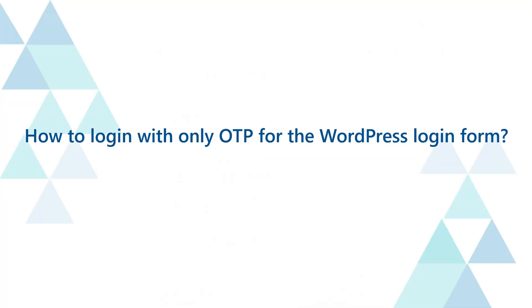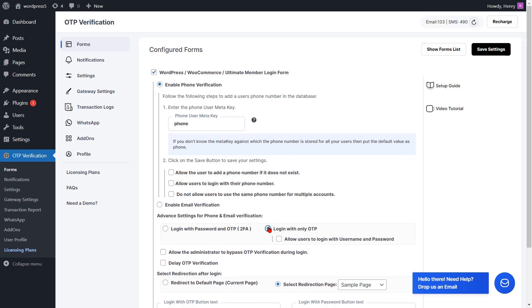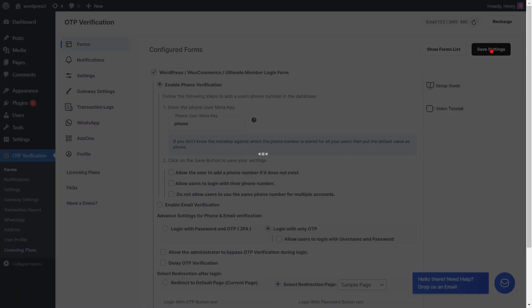To log in with only OTP for the WordPress login form, enable the radio button for the login with only OTP setting. Then click on the save settings button.